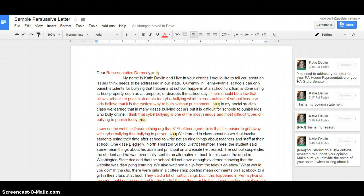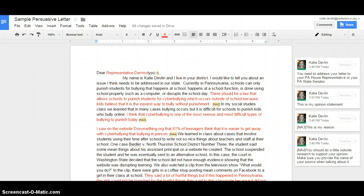So, I believe there should be a law that allows schools to punish kids for cyberbullying that occurs outside of school because kids believe it is the easiest way. In my social studies class, we learned that in many cases, bullying occurs, but it is difficult for schools to punish kids who bully online. I think that cyberbullying is one of the most serious and difficult types of bullying to punish today.